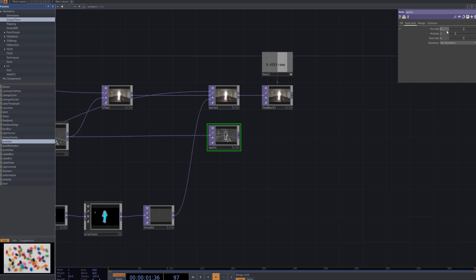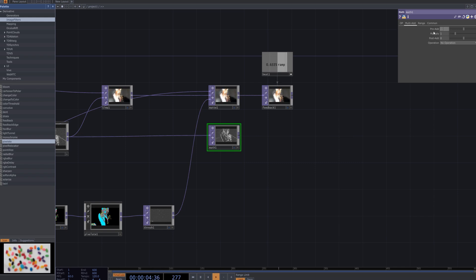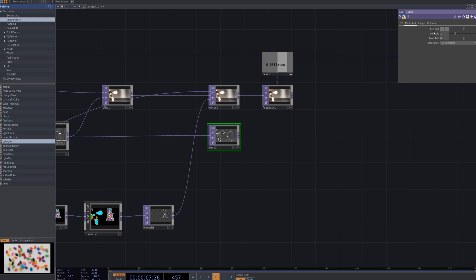Next, I'll adjust the multi-add parameter in the previously created math node to fine-tune the brightness and contrast, creating a smoother and more subtle glitch effect.